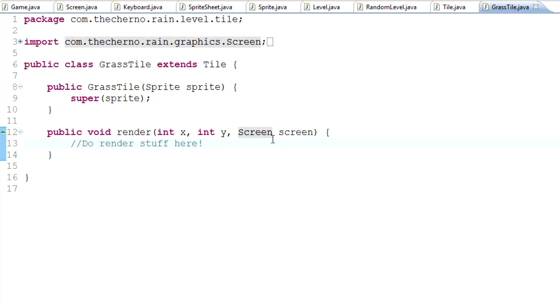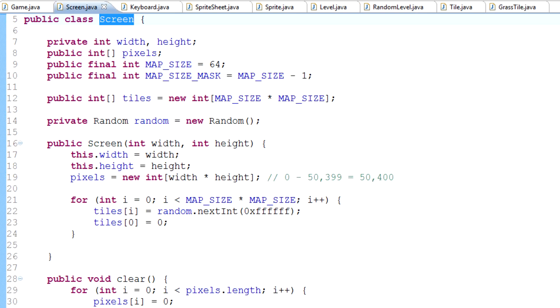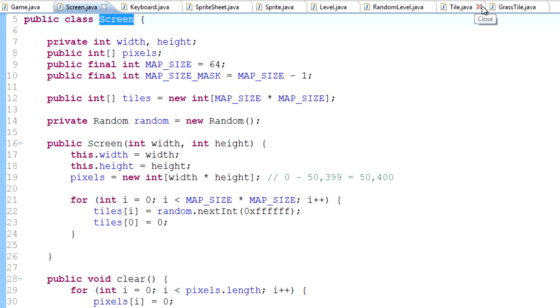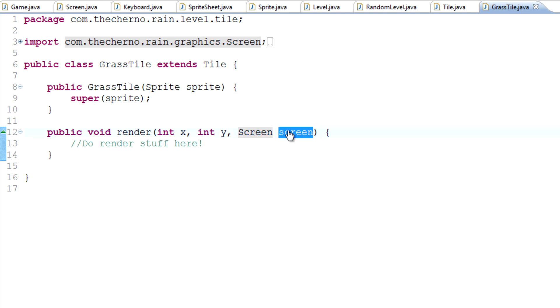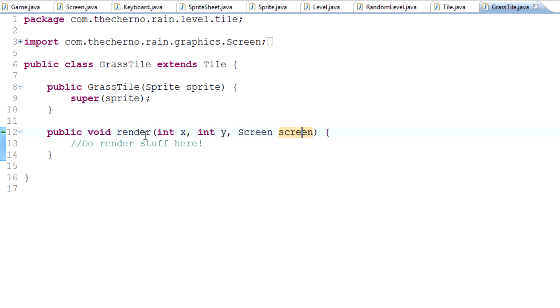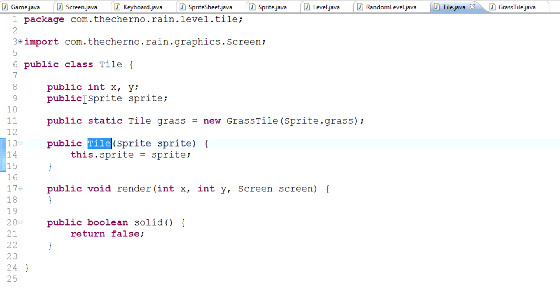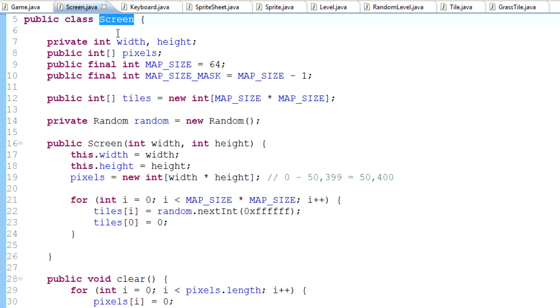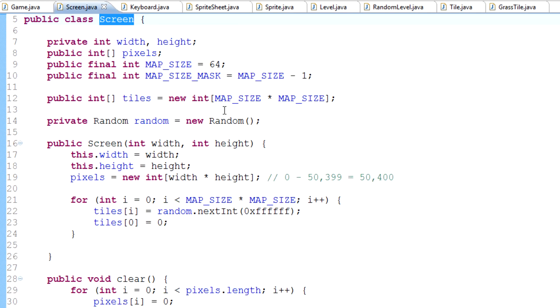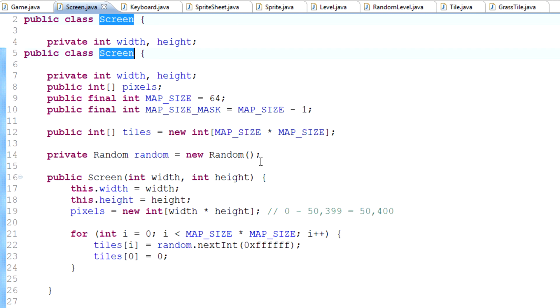If we go back into our screen class, and what I'm doing by the way, in case you guys don't know, is you can actually hold down control and click on the name of whatever, and it'll take you to that source. So if I click on screen over here, it's just going to take me to here. If I control click on super, it's going to take me to the super, which is the tile constructor. If I control click on screen, it's going to take me to the screen class. Very useful.